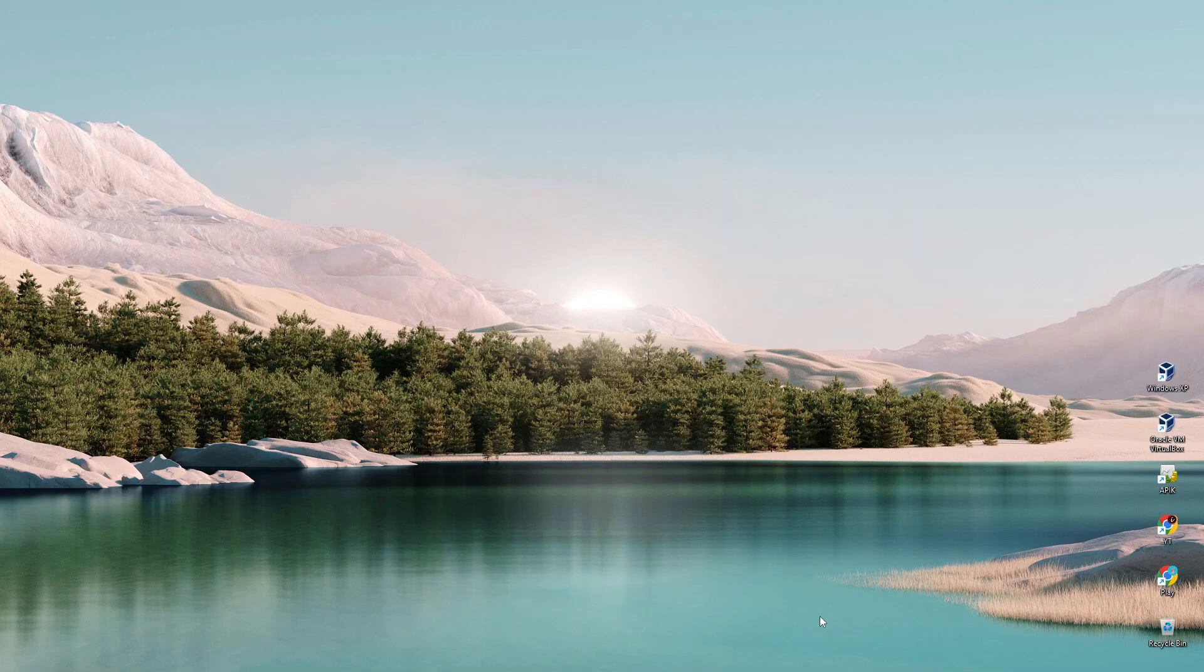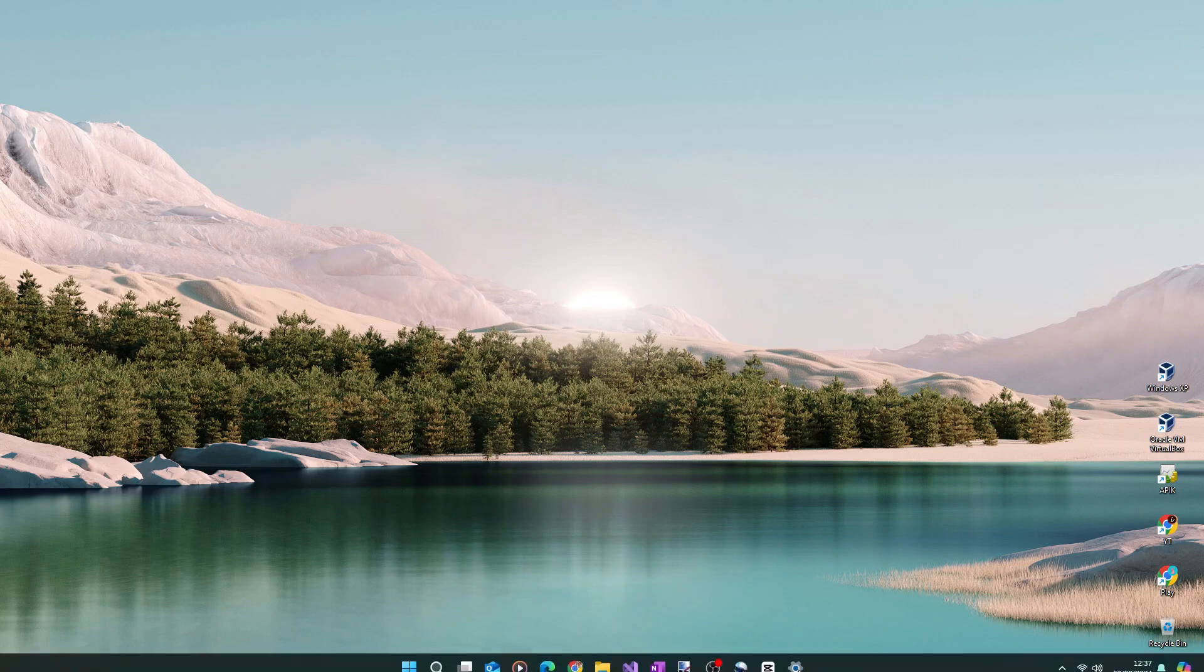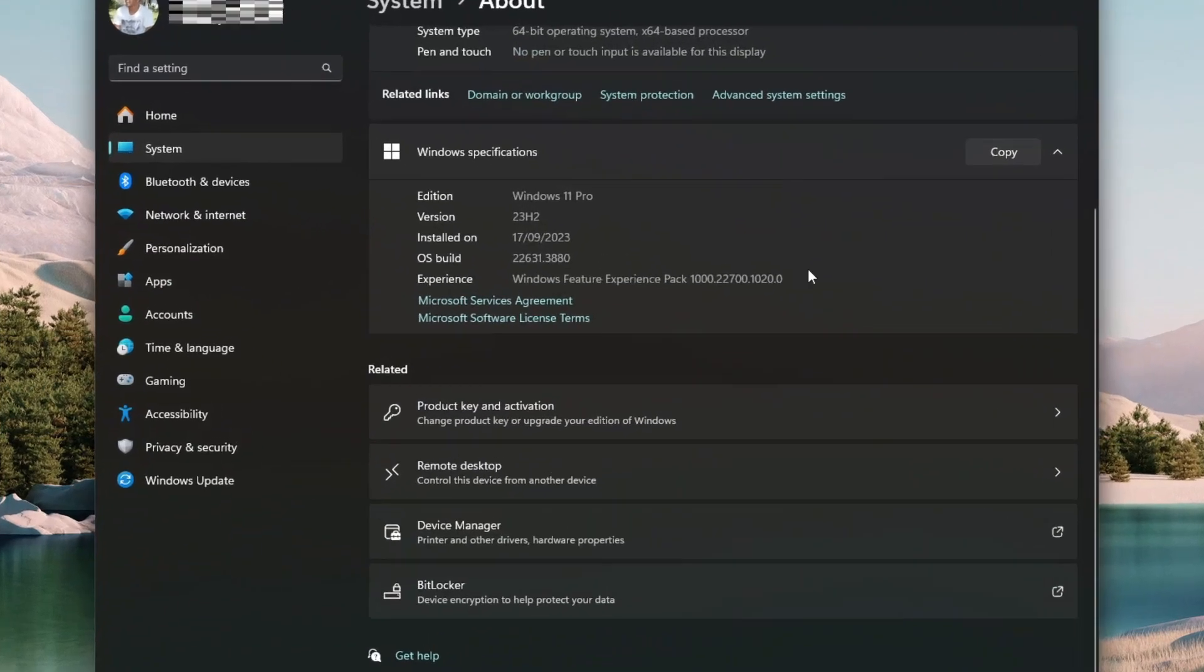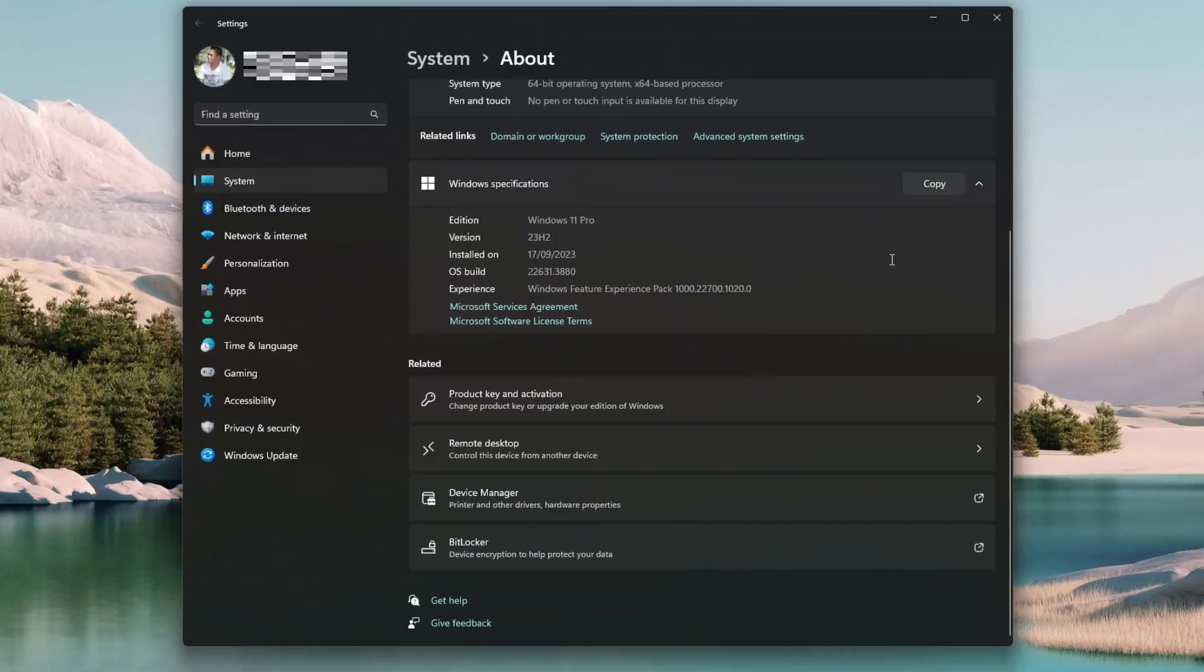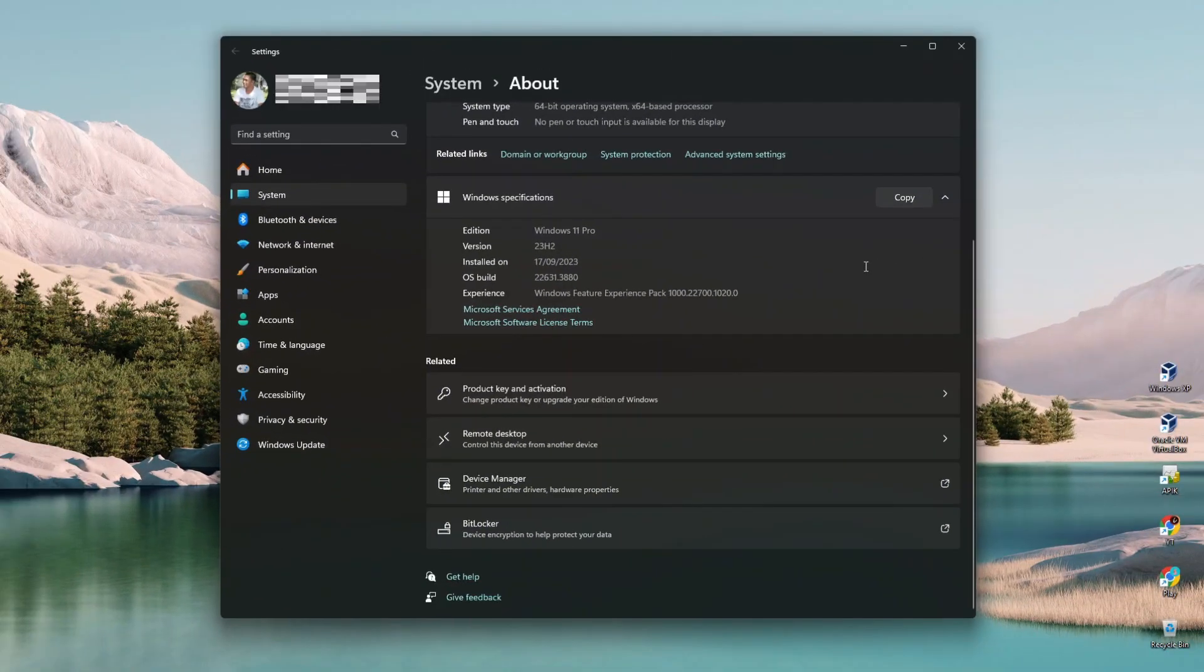The first method is to disable it from the Local Group Policy Editor. This method is the easier of the two, but it's only applicable to the Pro Edition, as the Home Edition does not have Local Group Policy Editor. So if you're running Windows 11 Home Edition, then you may directly go to the second method.